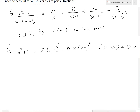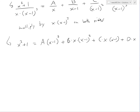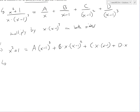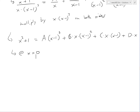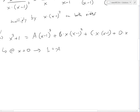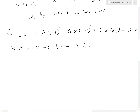Instead of simplifying further, we can pick values for x to eliminate coefficients. At x equals 0, all terms with x cancel, so we get 1 equals A times negative 1 cubed, which is negative 1. Everything else is 0, so A equals negative 1.